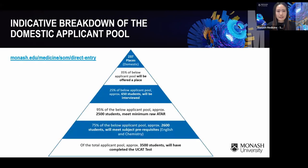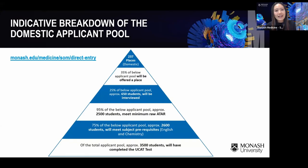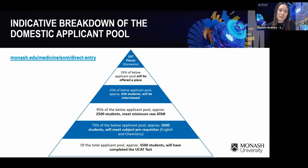A brief overview of the domestic applicant pool: approximately 3,500 students do the UCAT test each year. Of those, about 75% meet the required score and complete the prerequisite subjects. Ultimately, about 35% of that figure are offered a place — that's about 237 domestic places.